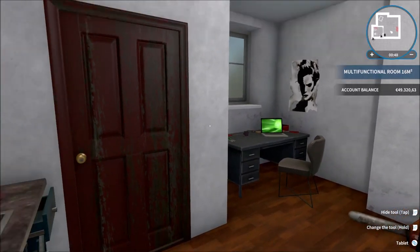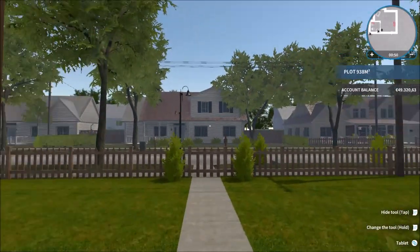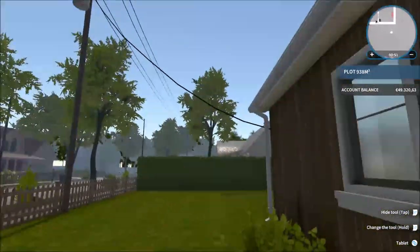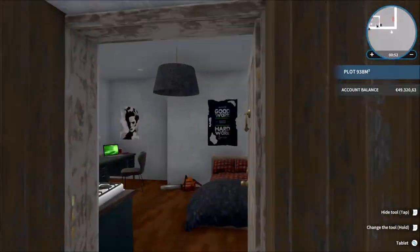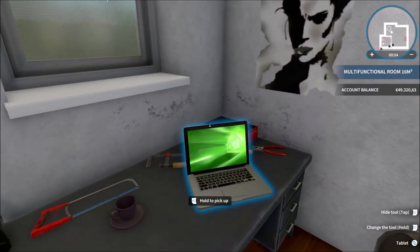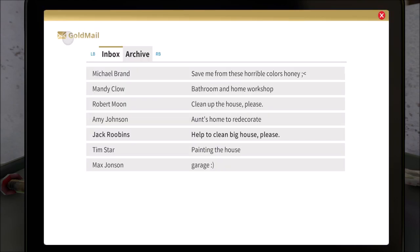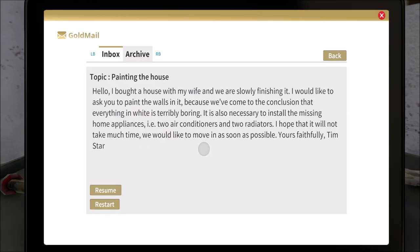Hi guys and welcome back to another Simulator Sunday video. This week you guys voted for House Flipper so we are going to crack on with this today. Let's jump into the laptop and we are going to do this job down here, painting the house. So we need to paint some rooms, install some air conditioners and some radiators, so a bit of a mixed bag. Let's crack on.